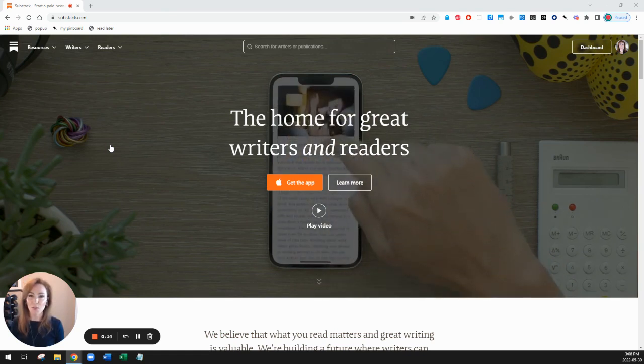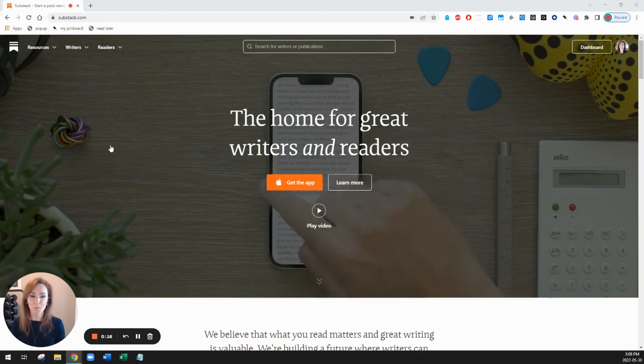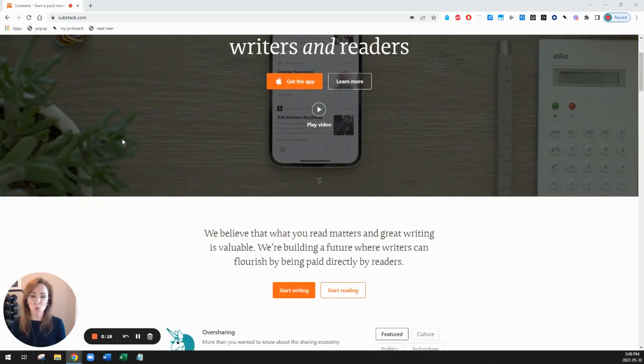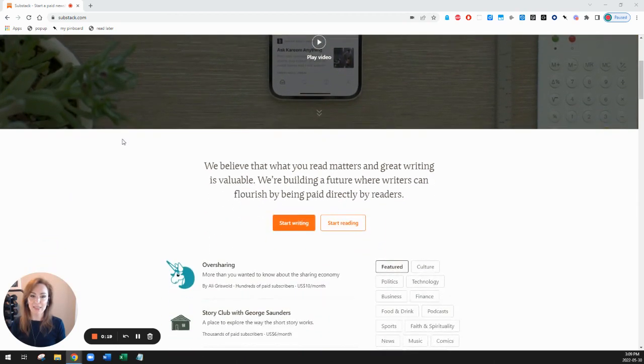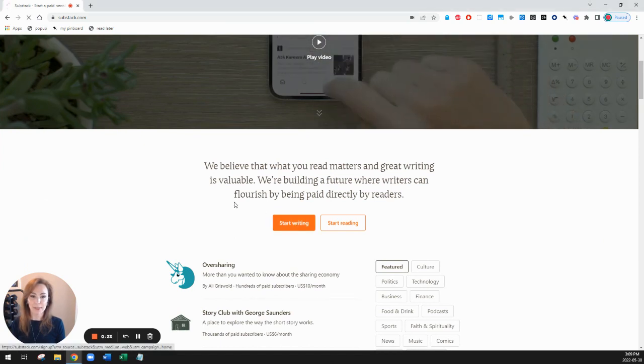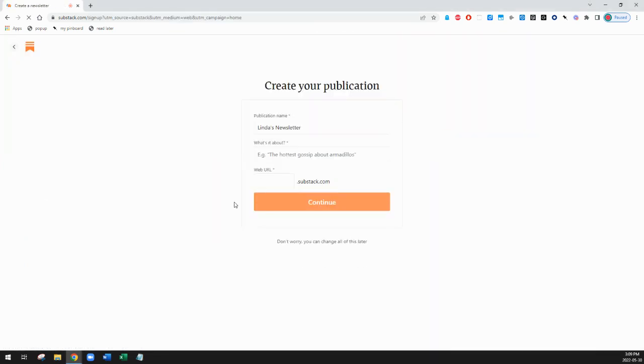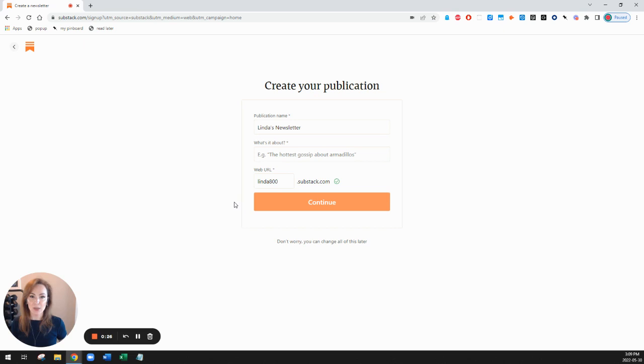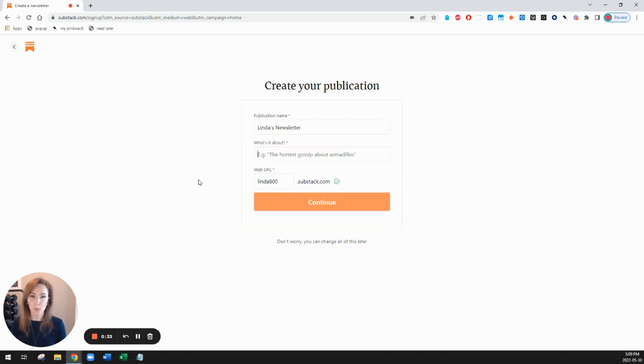So I'm here on the homepage substack.com and I'm going to look for where it says start writing, this orange button right here. I'm going to click on start writing and it's going to ask me to select the name, what it's about, and the web URL domain name for my publication.